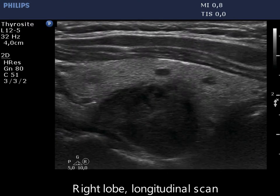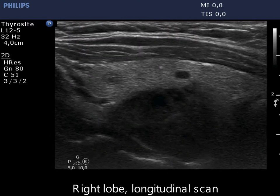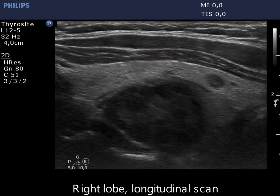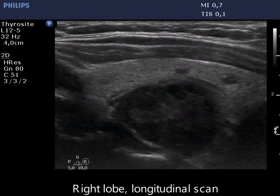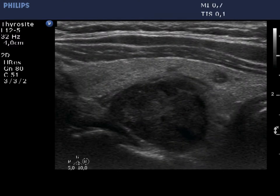The nodule and the muscle fiber have identical echogenicity, therefore the borders are indistinct. This is an example of non-pathological blur.